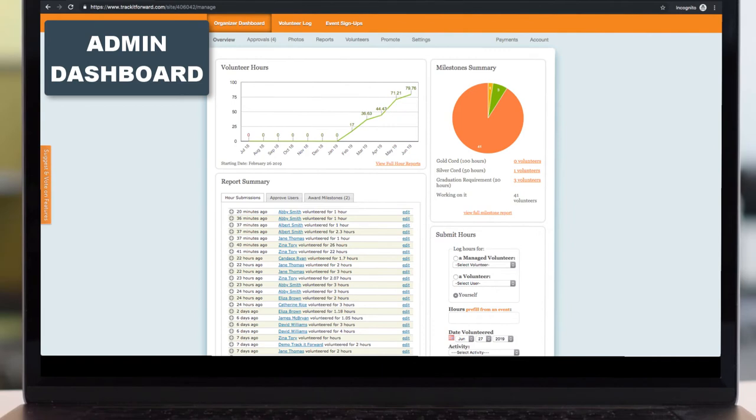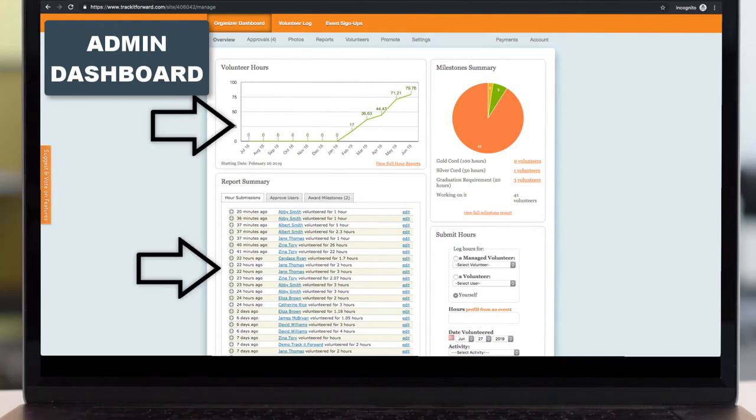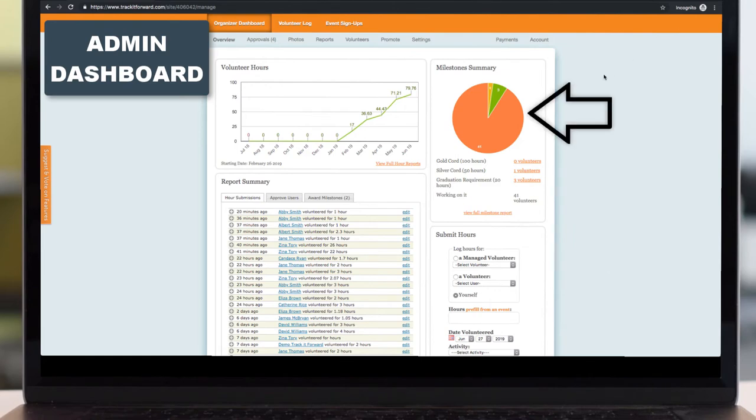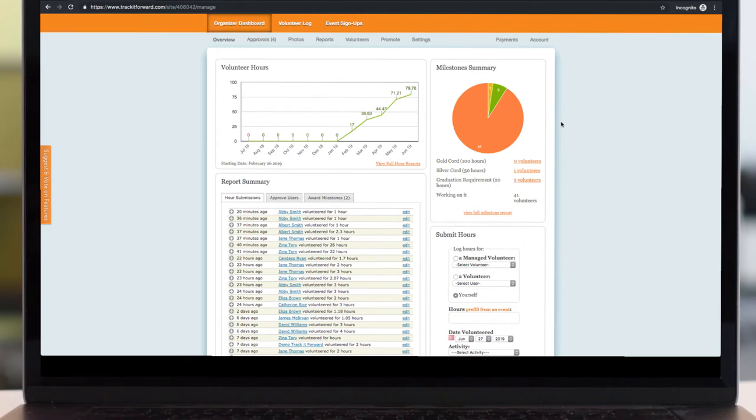When an admin initially logs in, their overview page is going to show their monthly submissions as well as their daily submissions by their volunteers. They can submit hours for the volunteers if they don't want volunteers submitting their own hours. And then as you can see here on the top right, they can also see who has already hit their milestones and who else is working on them.